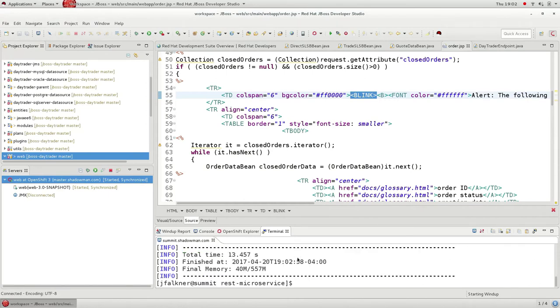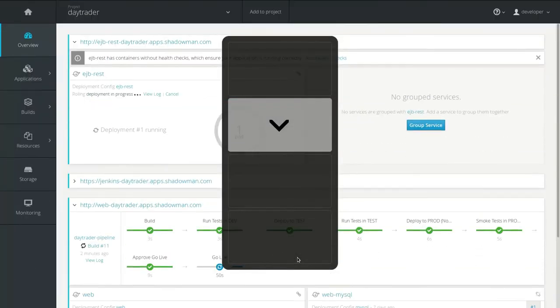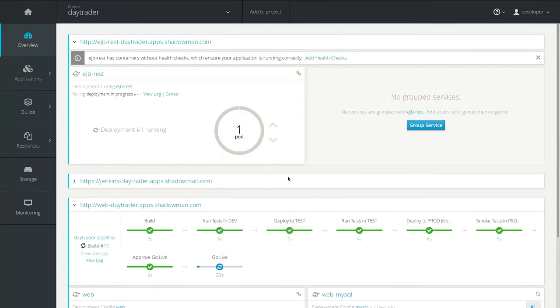So now that the application looks like it deployed, let's go and shift back to OpenShift. It looks like the microservice is coming up.